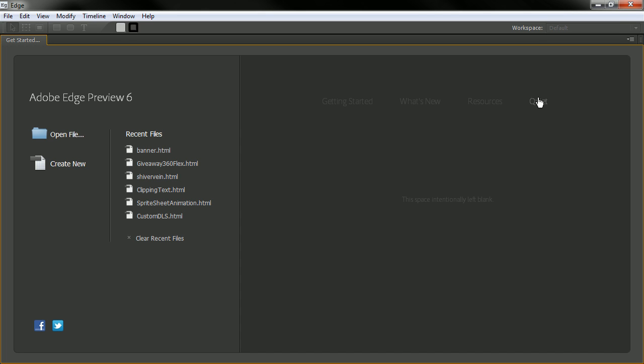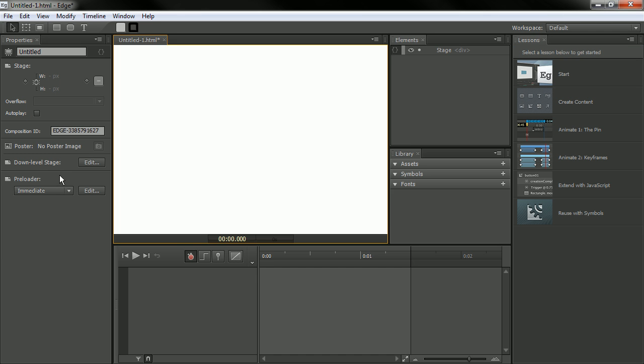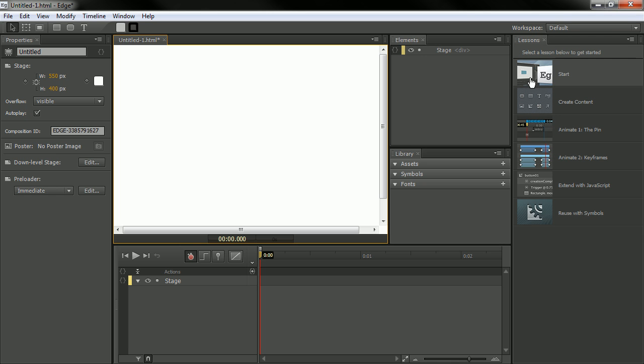So let's actually create a new document and immediately you'll see that we have this additional panel open by default and it's called the lessons panel. Through this panel we have the same lessons that we saw on the welcome screen, but these can be accessed through this panel.